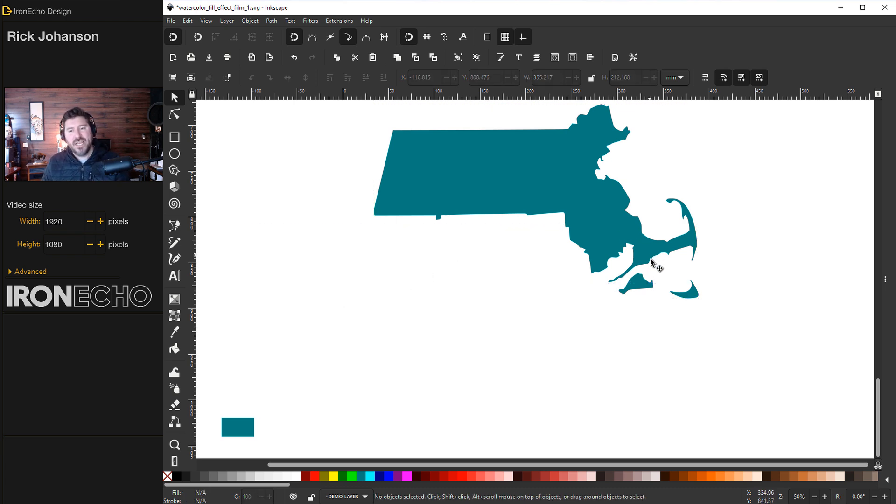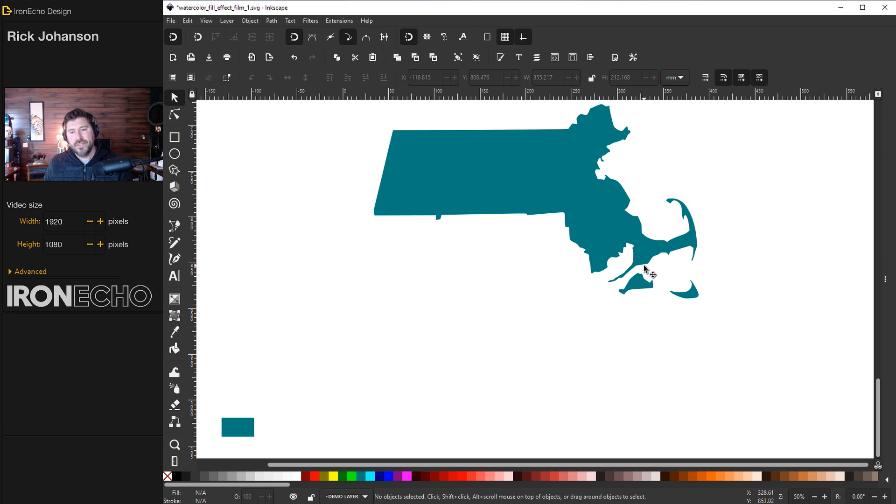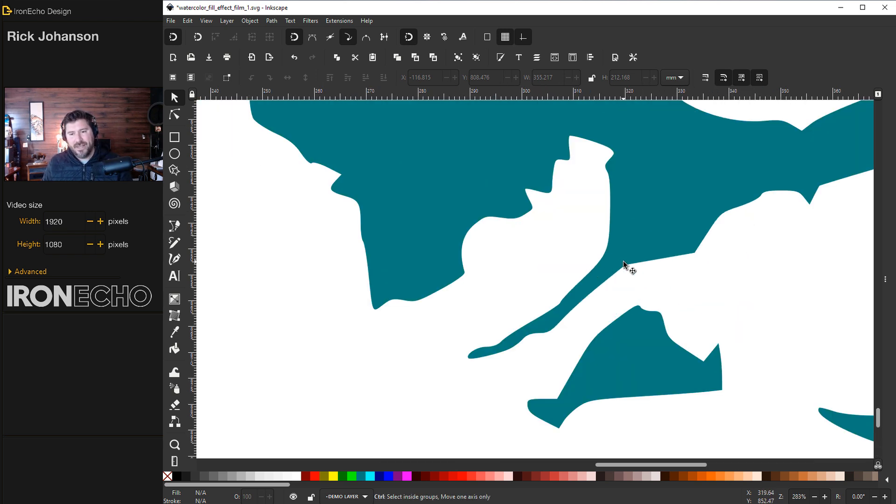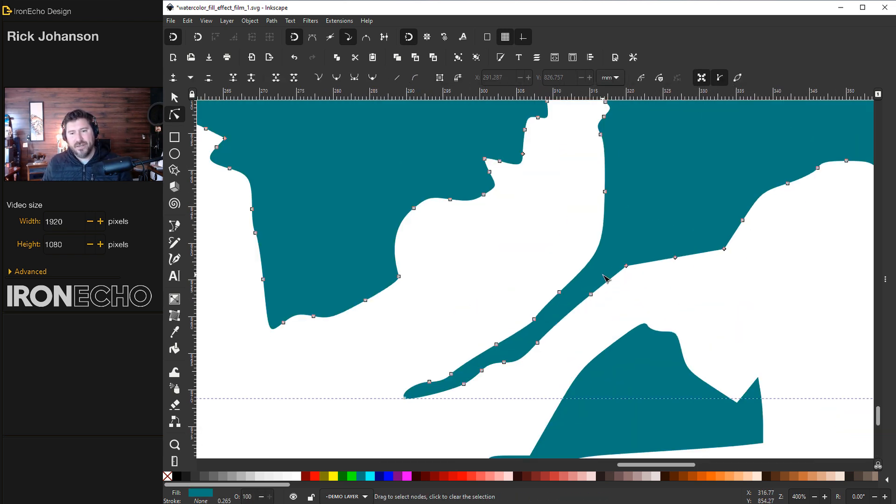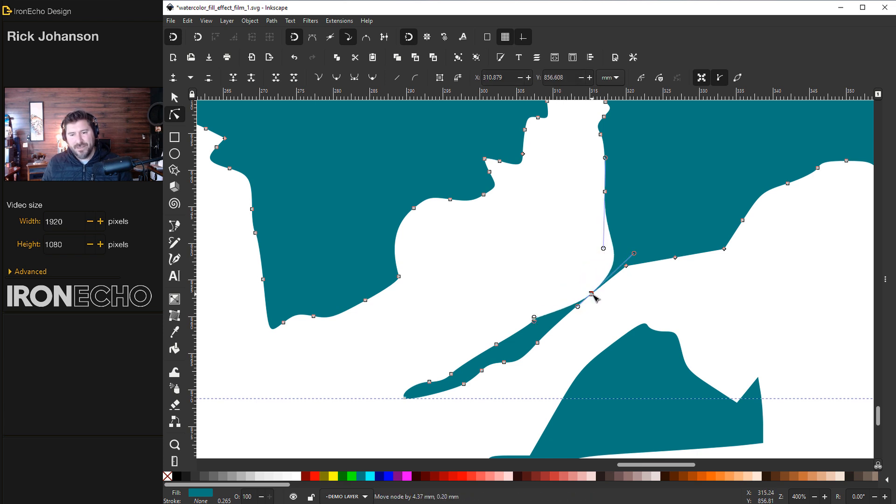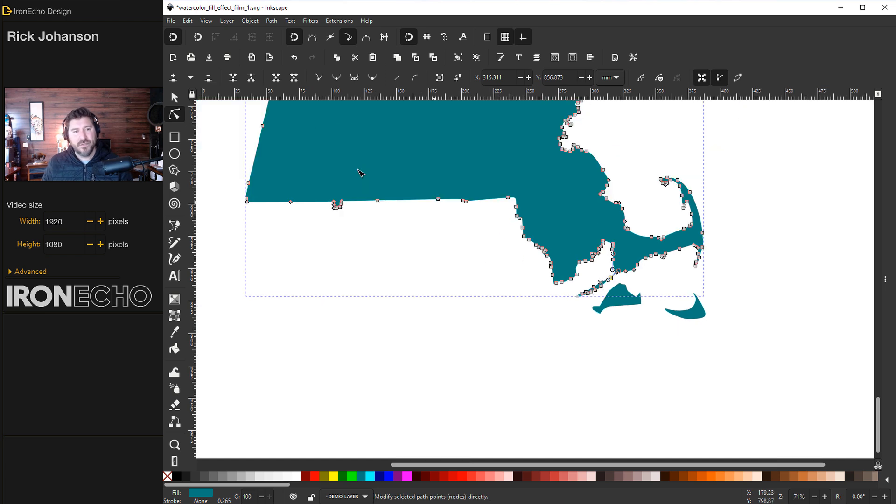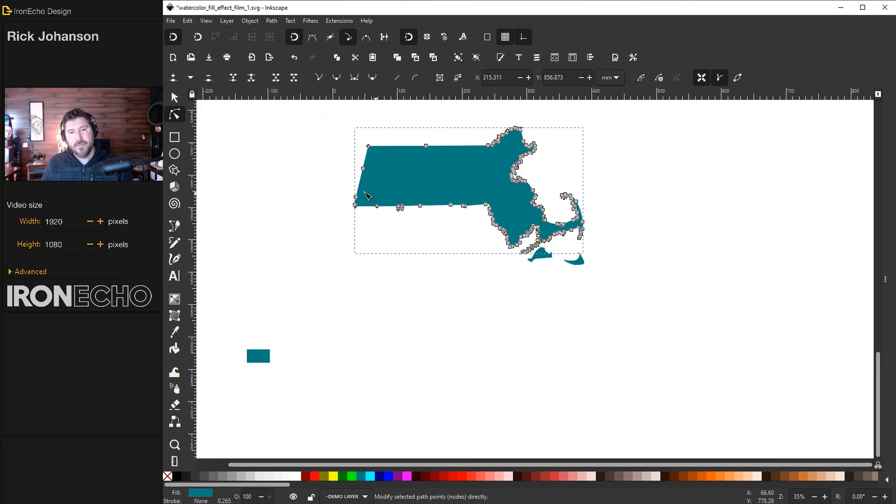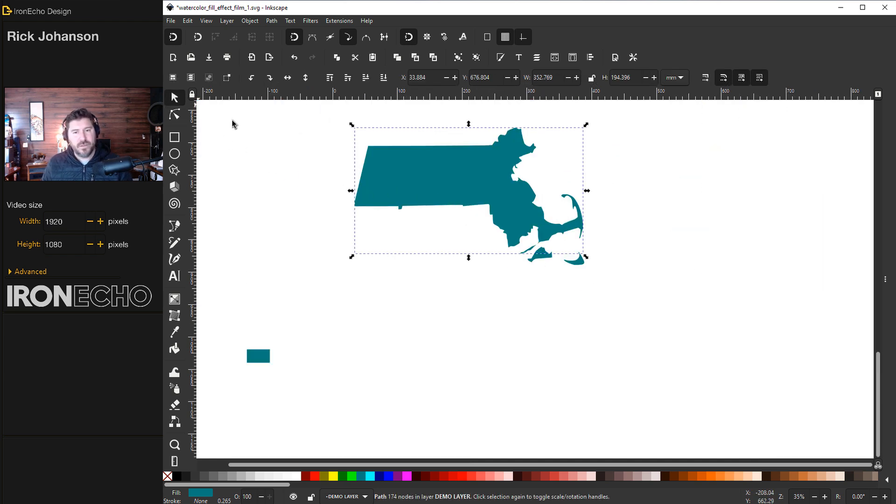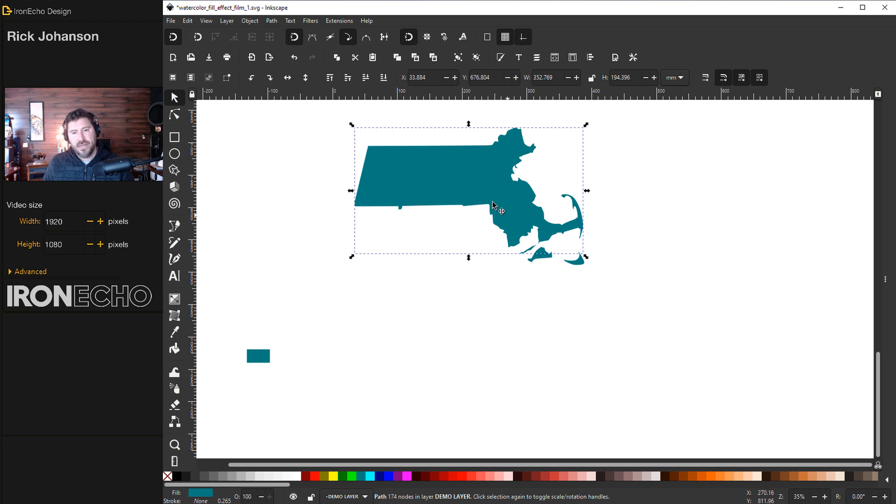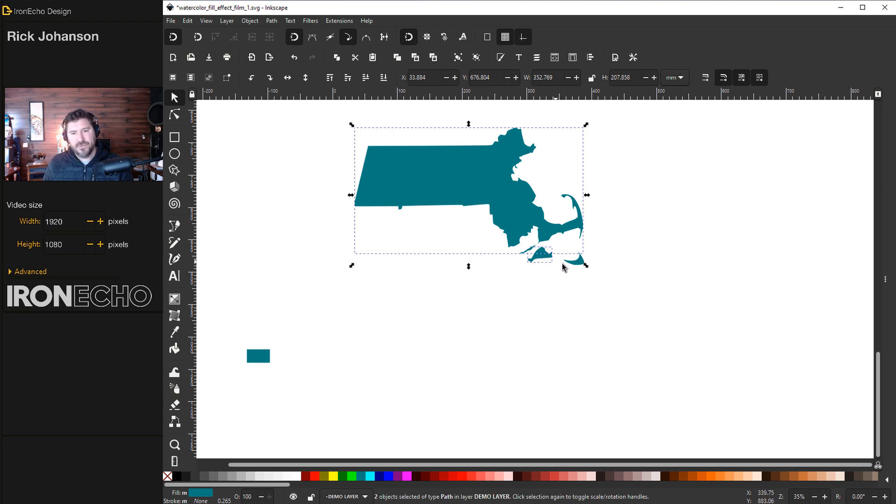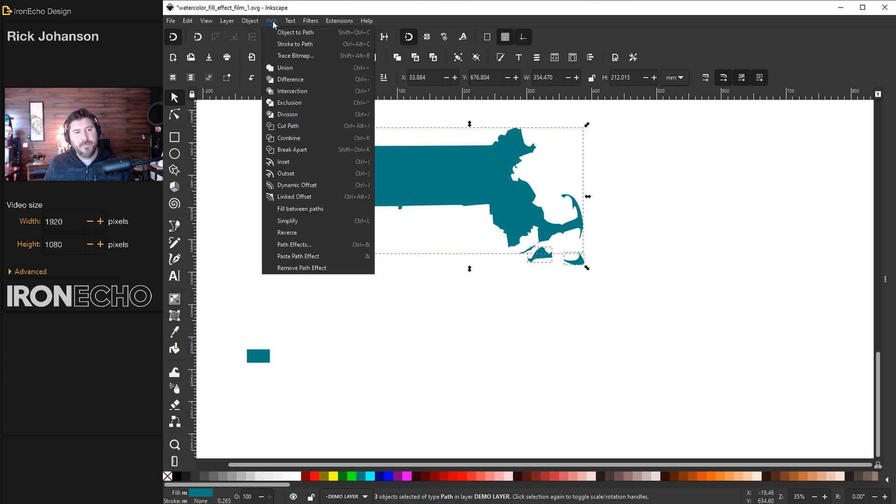This part right here where Woods Hole is doesn't actually connect, so I'll double click to get all my nodes and make that a little bit more realistic. Because we're going with the watercolor effect which is pretty organic, that's good for now. I'll grab Martha's Vineyard and Nantucket and combine these. Go to path, combine.